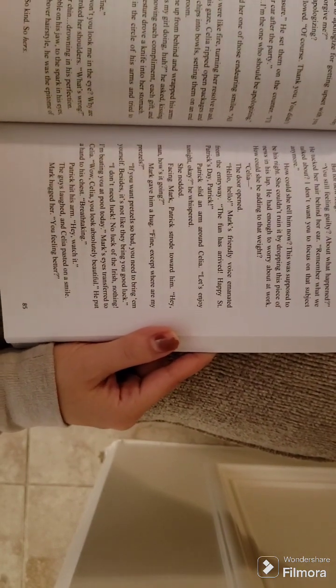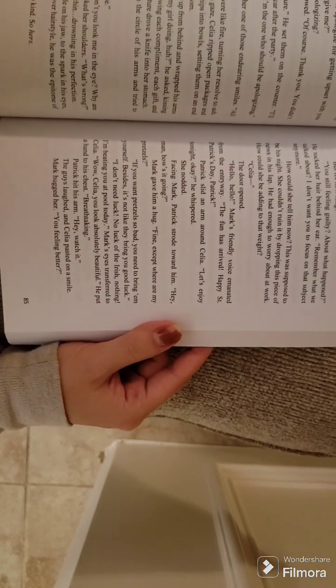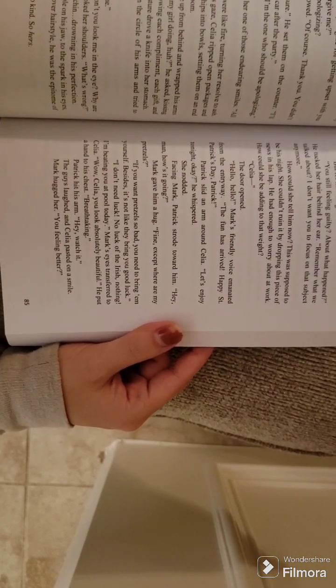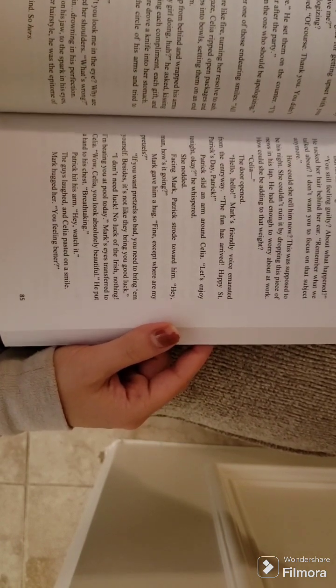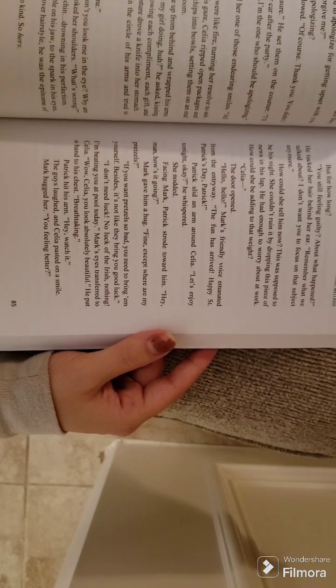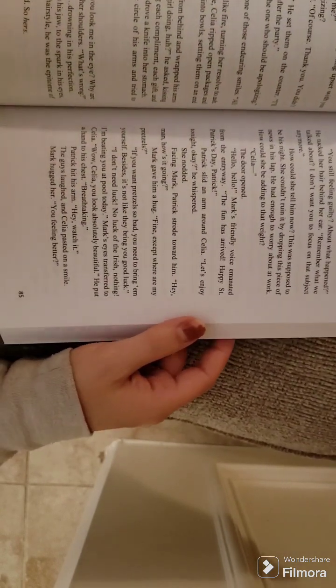Patrick slid an arm around Celia. Let's enjoy tonight, okay? He whispered. She nodded. Facing Mark, Patrick strode toward him. Hey, man, how's it going? Mark gave him a hug.